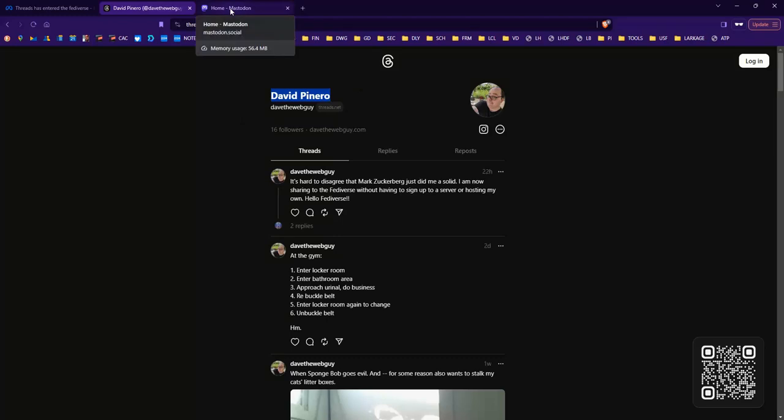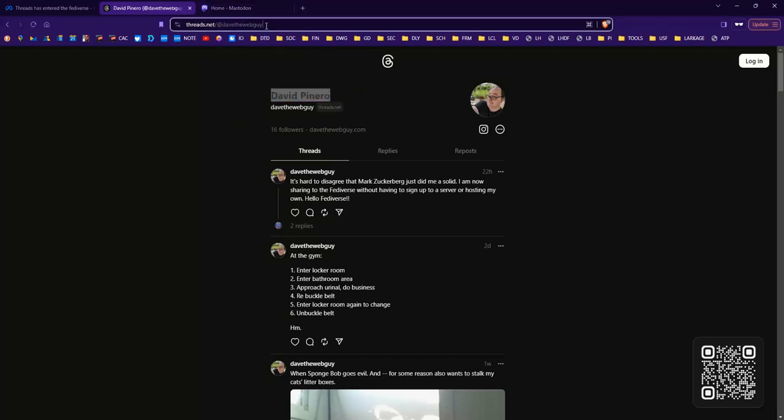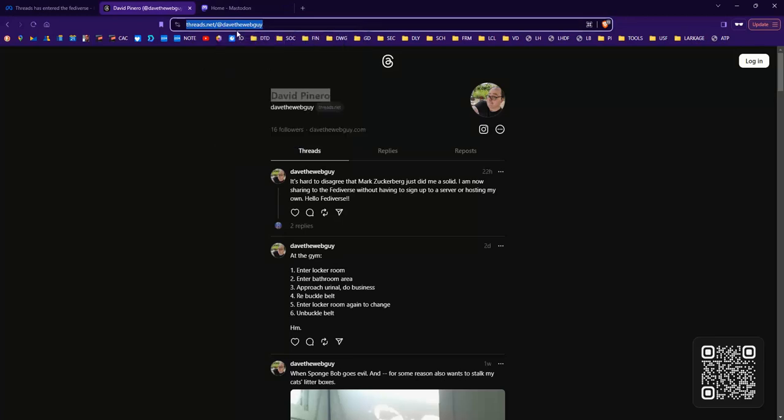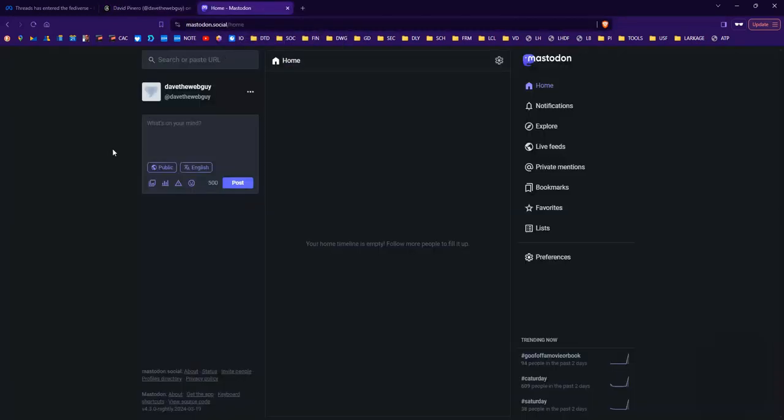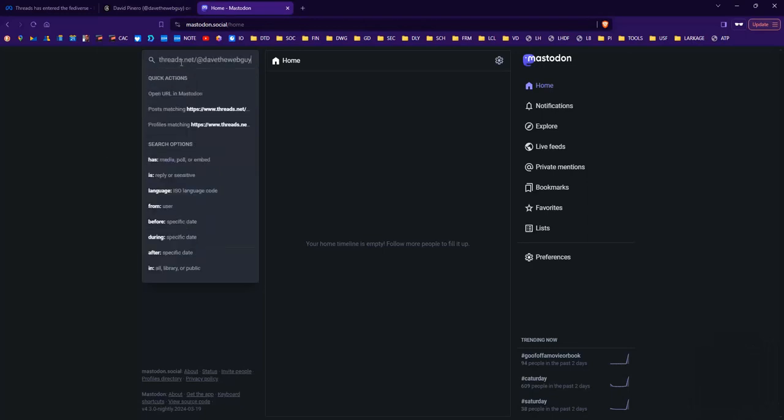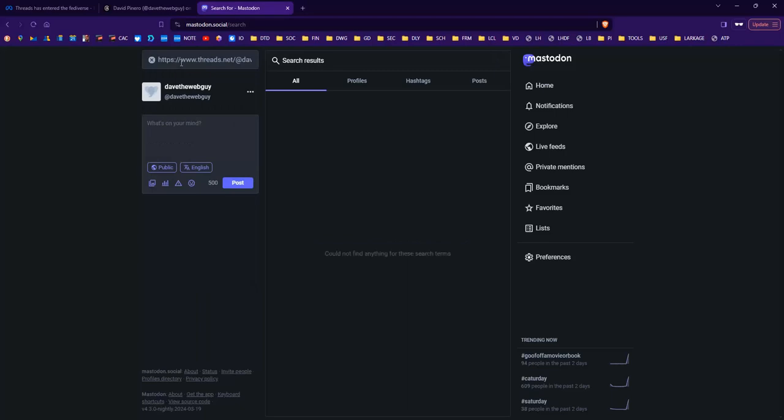So here we go. Find the URL on Threads of the individual that you want to follow. Log into your Mastodon account, as I have done. And I'm going to try this first. I don't think this will work, but I might be surprised. That didn't work.